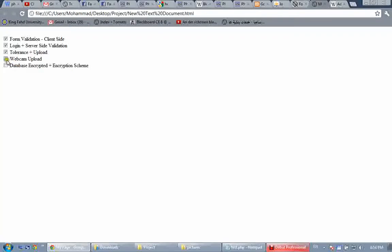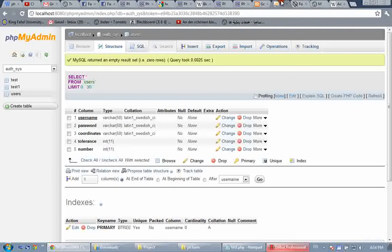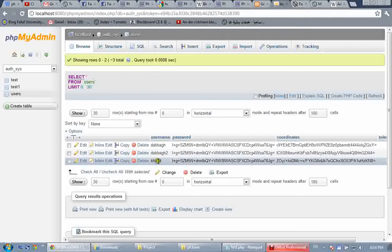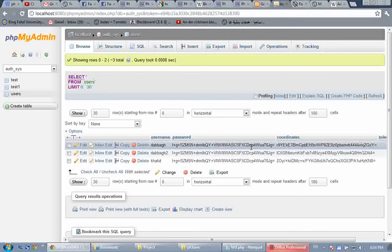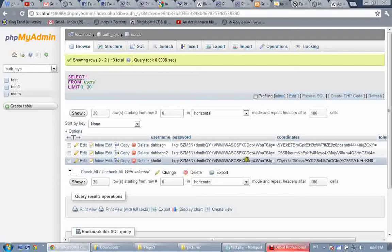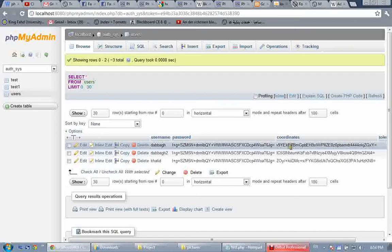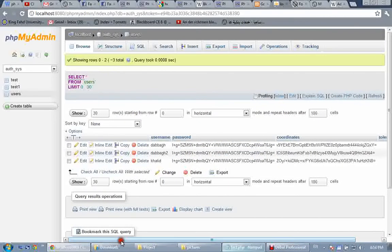Now for the final thing I want to demonstrate: everything sensitive regarding the user that is saved in the database is encrypted. Let's go to the database. We created three users — debug, debug2, and Khalid. You can see the password, which is '123456' for all of them, is encrypted. The coordinates for the graphical password are also encrypted, because someone who hacks into the database cannot know what the coordinates are.